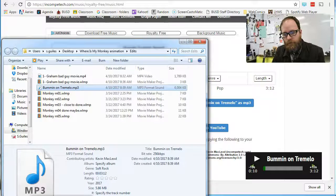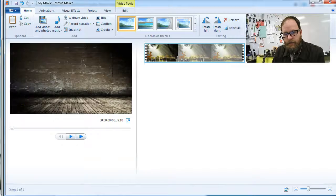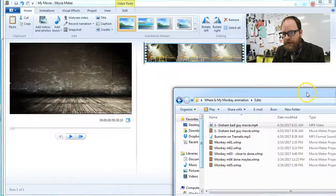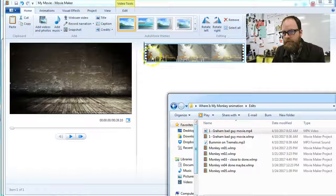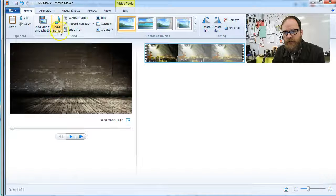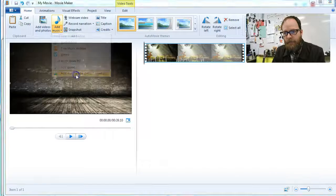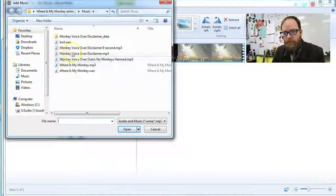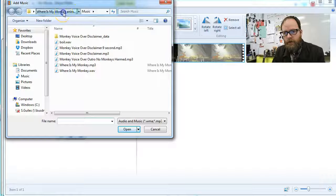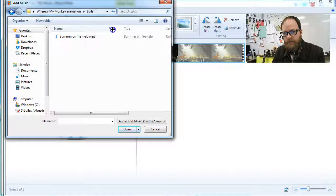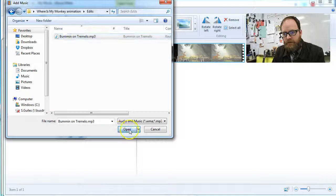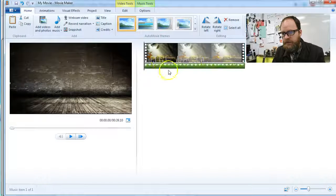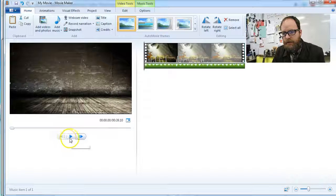Now, I'm going to open up Movie Maker, and I'm going to click on my folder here. I can drag it in. Probably the better way is to put your cursor right there and say add music at current point. And I'm going to go to where is my monkey, and where I had it, and there's Bummin' On Tremolo, where I saved it, mp3. I'm going to say open, and there's the music, and you can see that it is now on my animation.